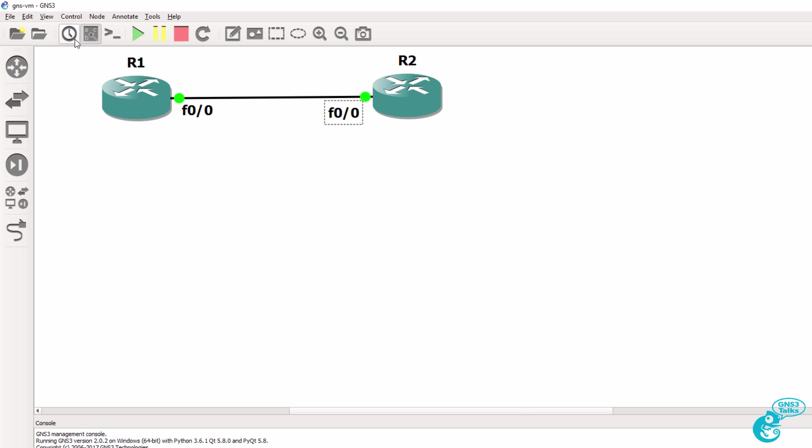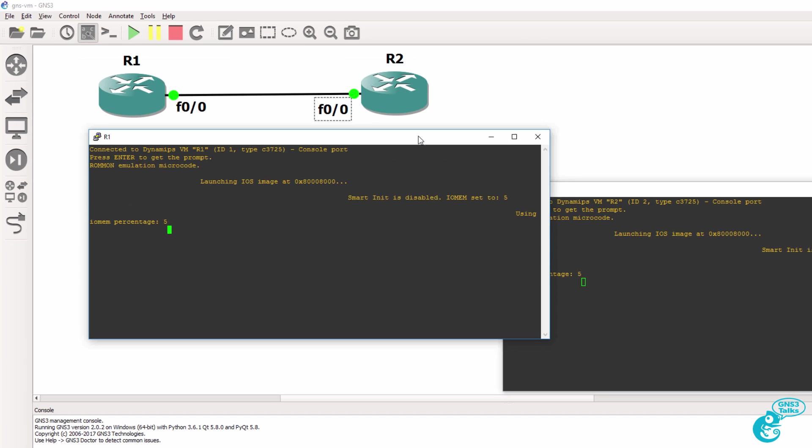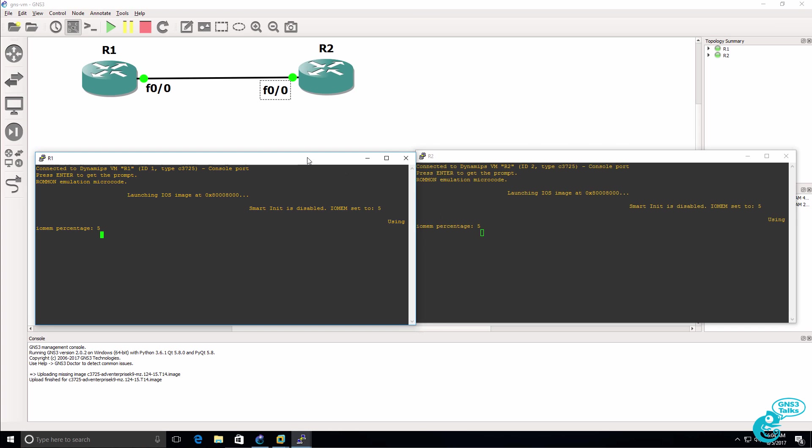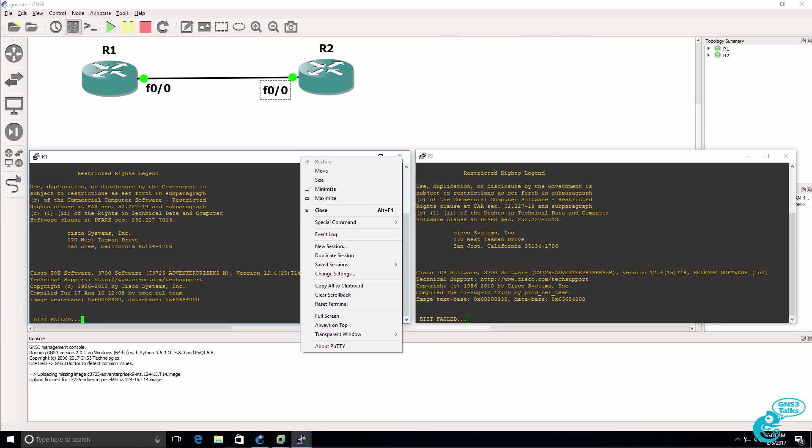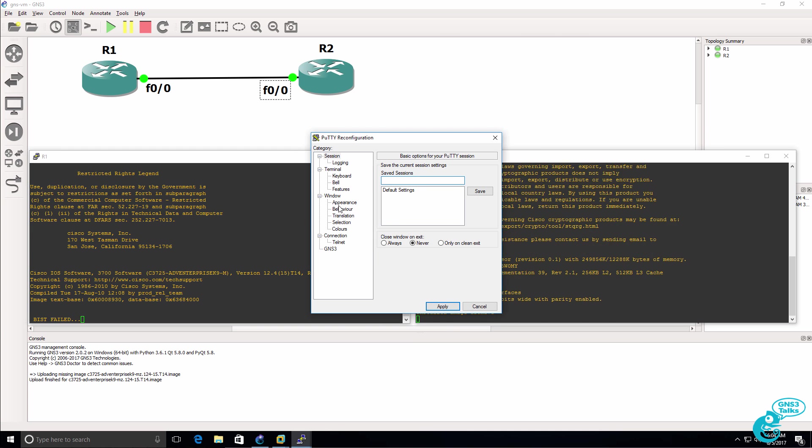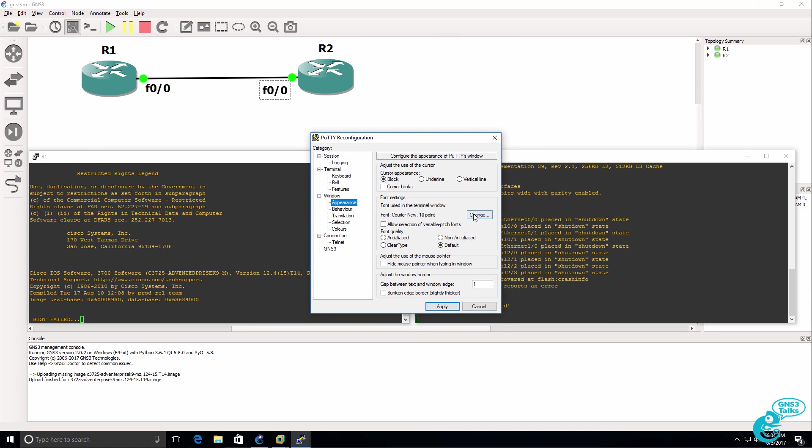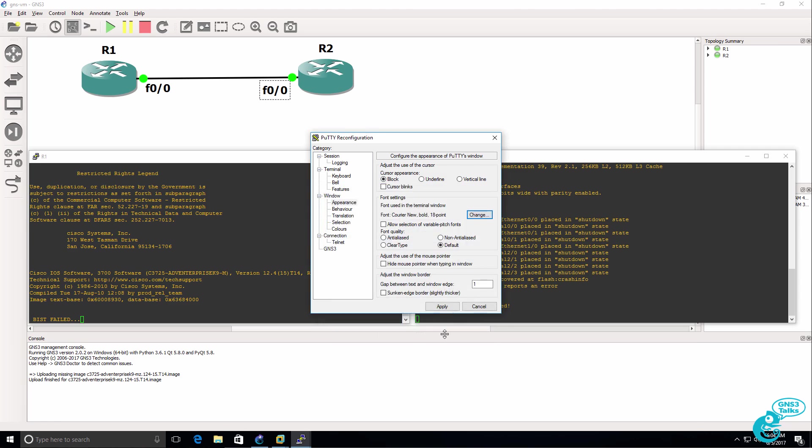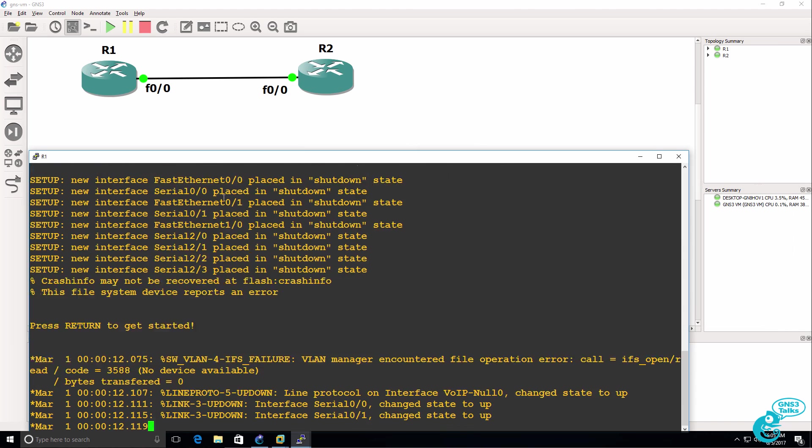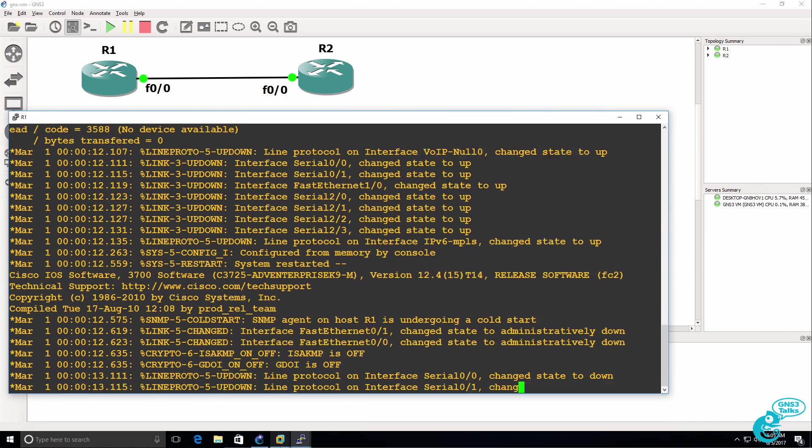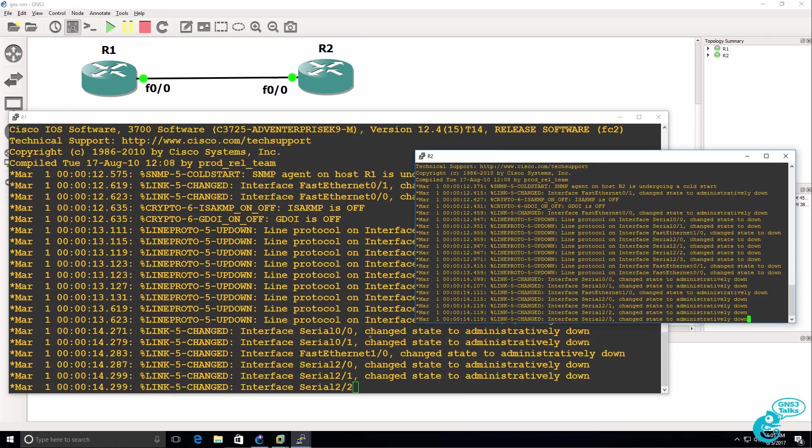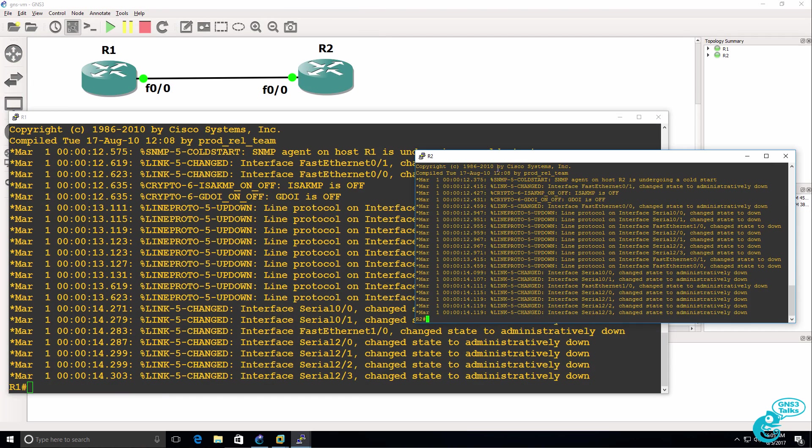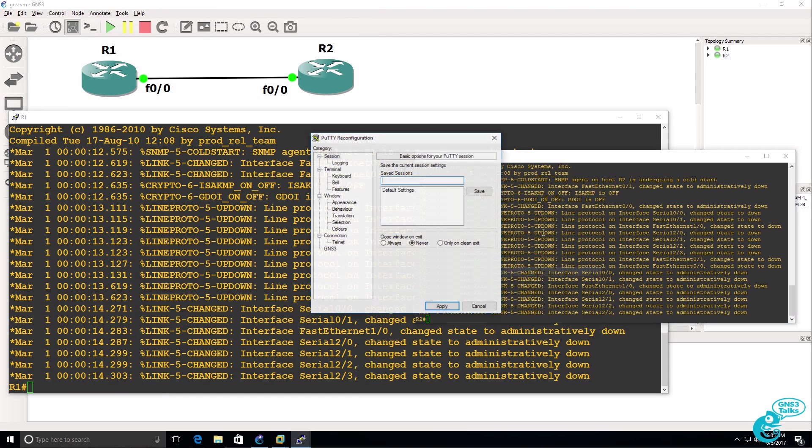These routers are running on the GNS3 VM. They are not running locally, but rather running on the GNS3 VM. So router one is booting up. So there's router two. I'll make the font bigger here.